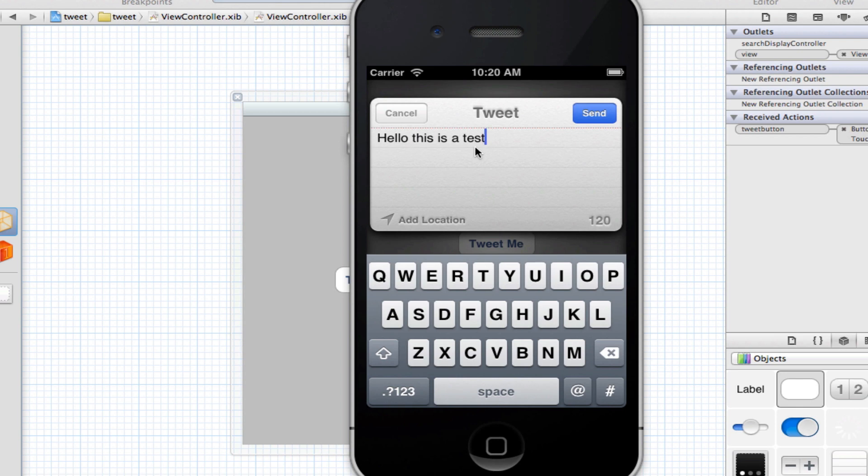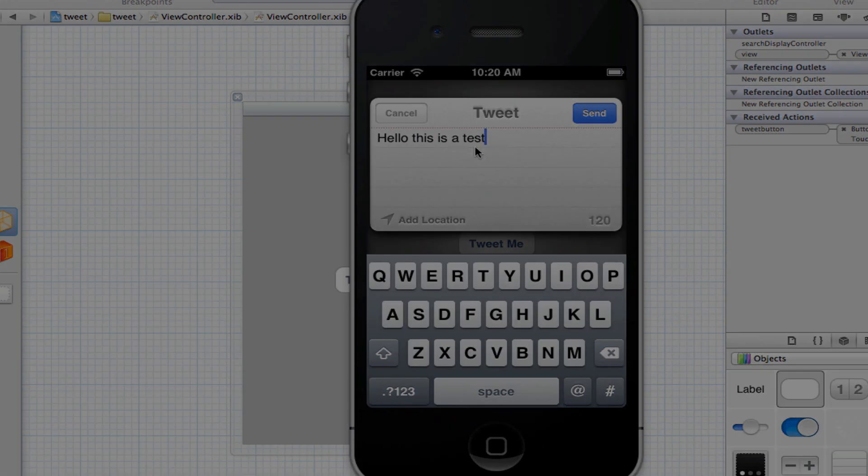Now, how simple was that? Just a few lines of code, import one Twitter framework, and we can send tweets within our app. It's so easy to use. Now this tutorial works on all iPhones, iPod Touch, and iPad devices, running iOS 5 and higher. Thank you all very much for watching, and I'll see you in my next video.